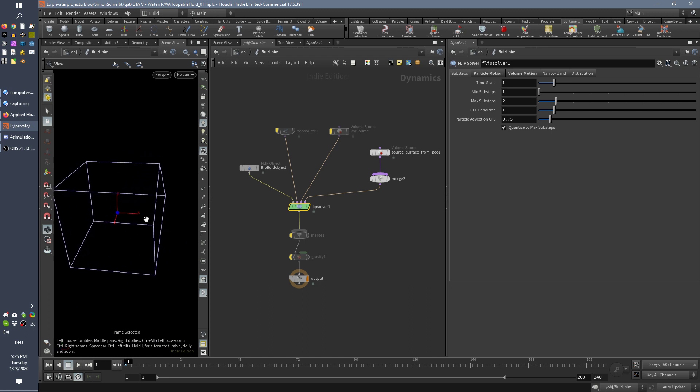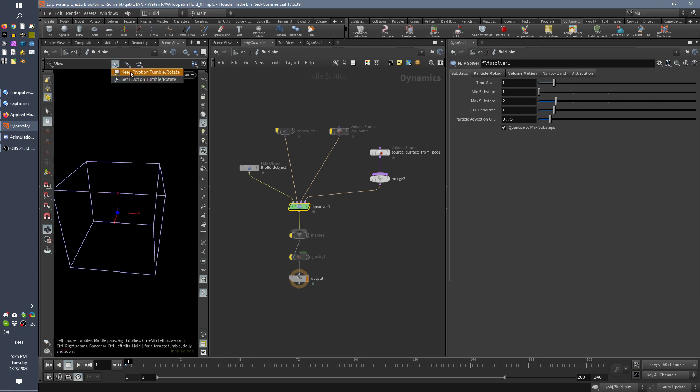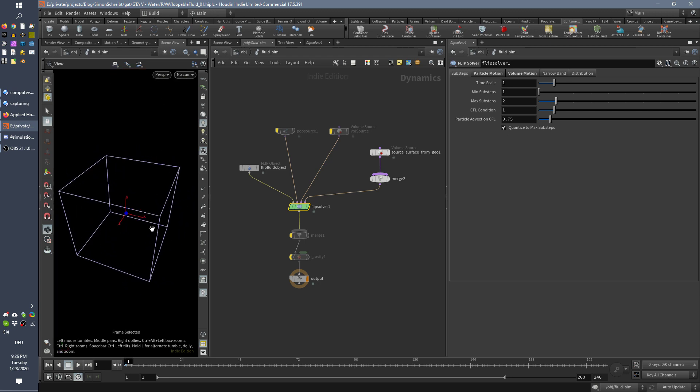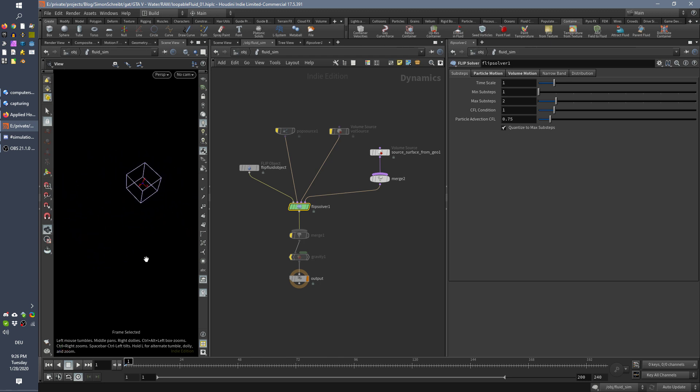So about the rotation point, I found that when you up here, when you zoom here and say keep pivot on tumble rotate and do not set pivot, then it works way better here. It keeps stable even when I zoom out, this is more what I expect.